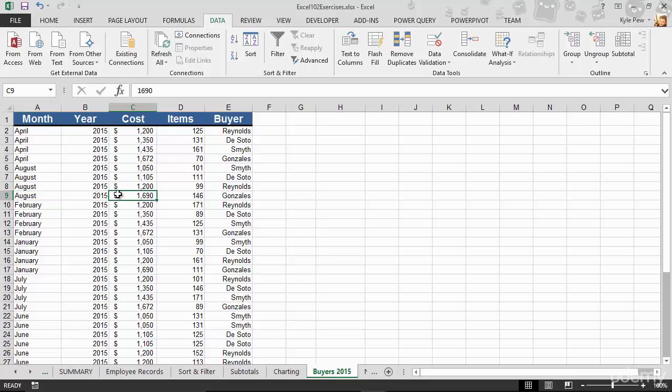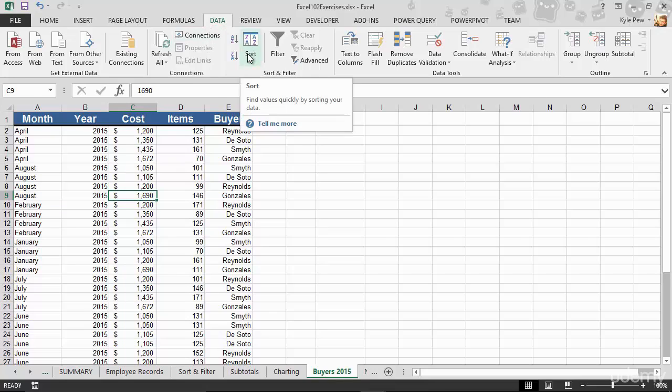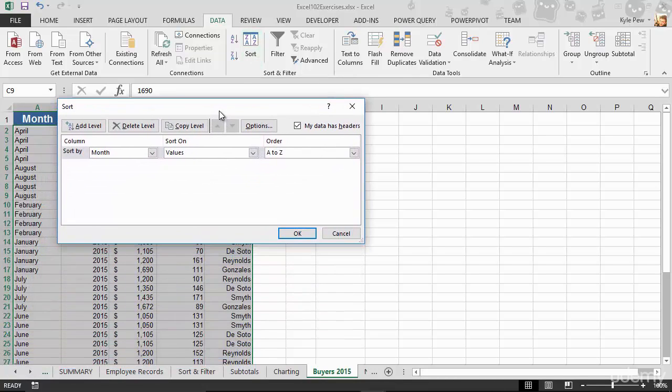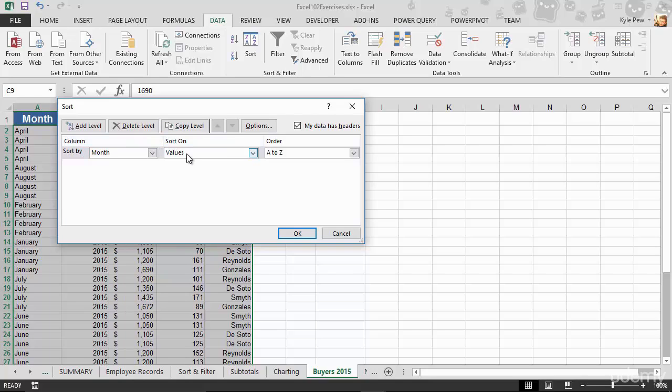I'm now going to go to my data tab. I'm going to go to the big sort button. This opens up that custom sort window that we talked about in the previous lecture. Now I want to sort by month—correct, bingo. I want to sort on the values, meaning the values that are in that month column. But I don't want to sort A to Z. I don't want to do an alphabetical sort.